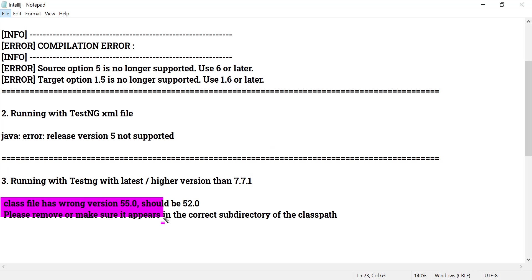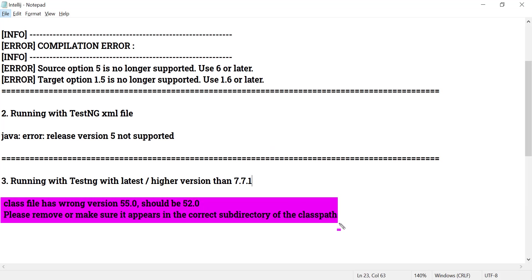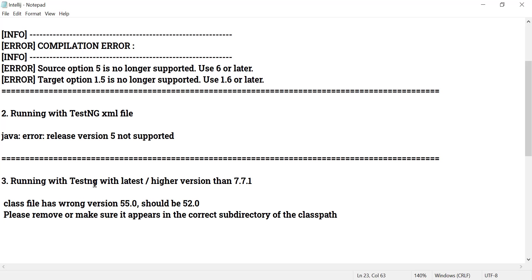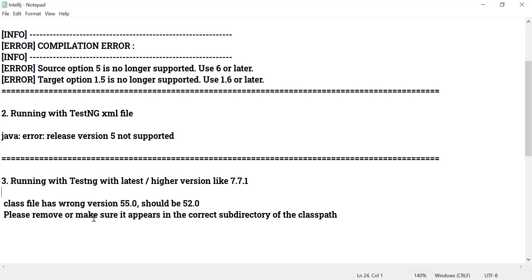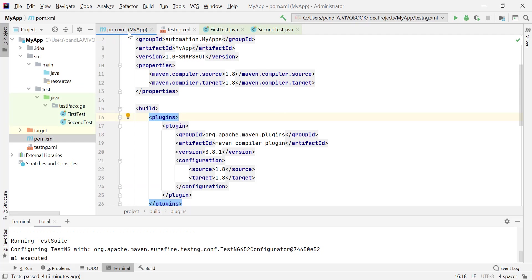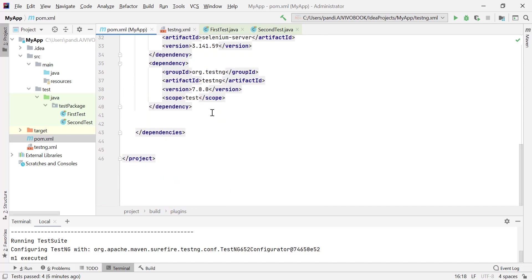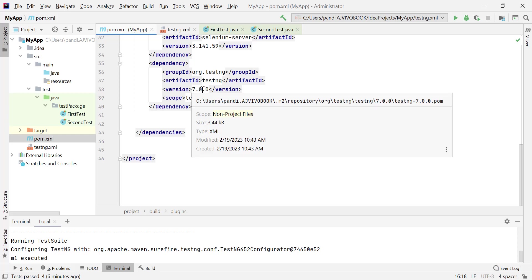Now let's reproduce the second issue: 'class file has wrong version 55.0, should be 52.0'. This issue occurs when running with a TestNG XML file, and it happens when using a later or latest TestNG dependency version such as 7.7.1. If you use version 7.0.0 you will not face this issue. Currently in the pom.xml my TestNG dependency version is 7.0.0, which is why the tests run successfully.